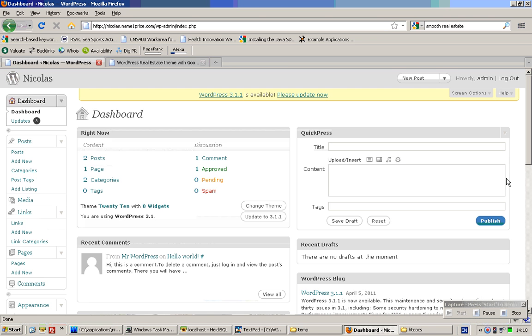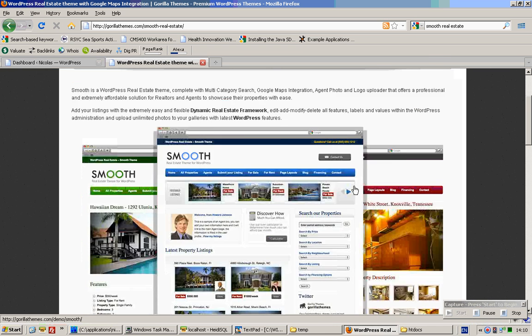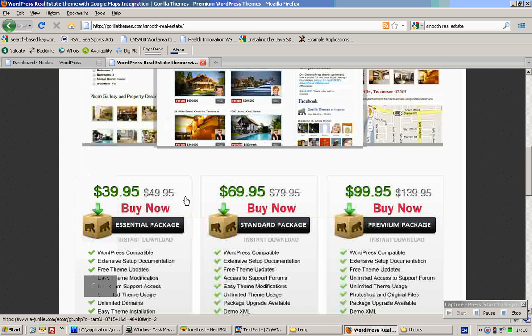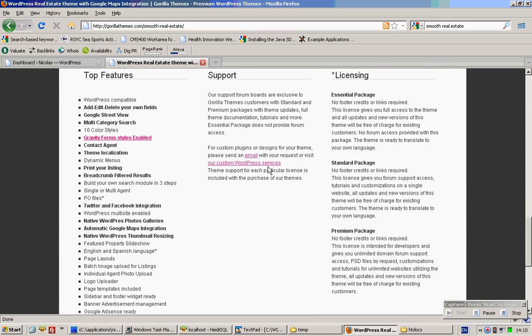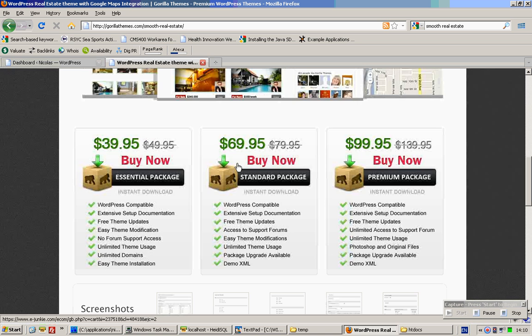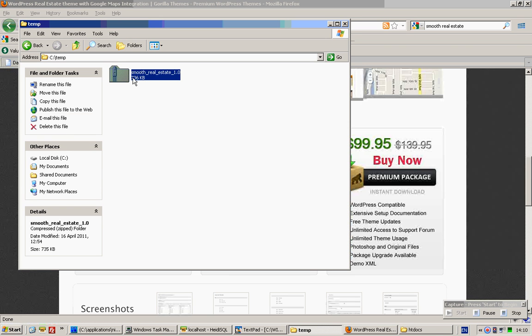If you already have a hosting account, you can check out the previous video I sent you to set up your WordPress site. Then what you need to do is buy this standard package and download it onto your desktop. It will look like a zip file.